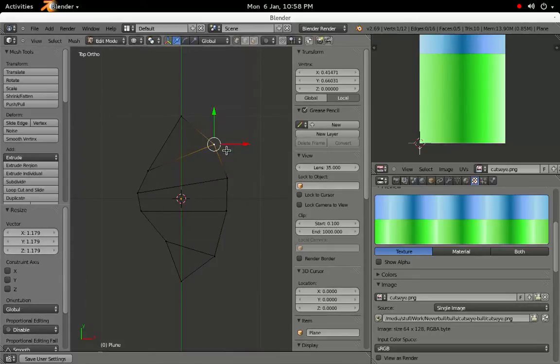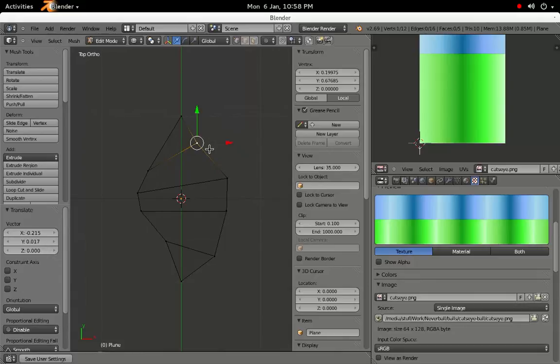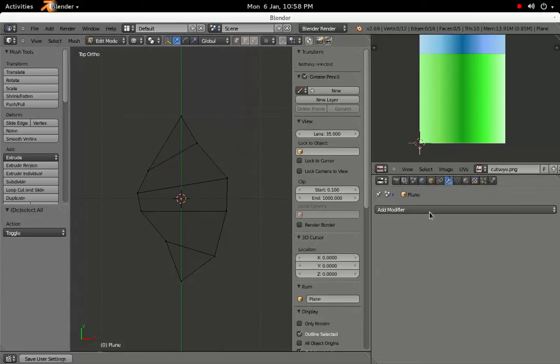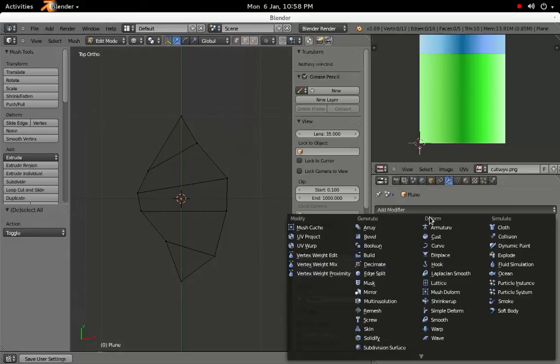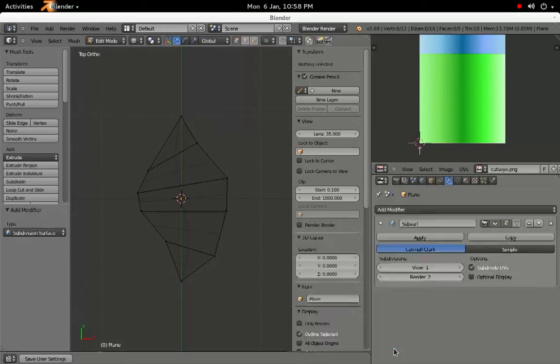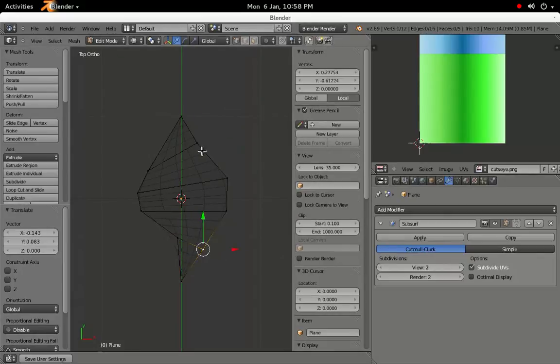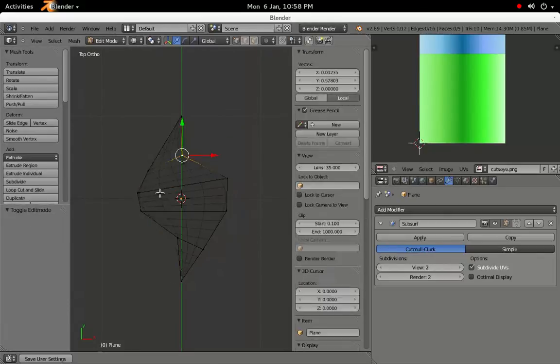When the shape looks vaguely right, select the Modifiers tab from the Properties pane, and choose Subdivision Surface from the Add Modifier drop-down. This will turn our blocky shape into a nice smooth one. Increase the view value to 2 and do any additional tweaking that you'd like.